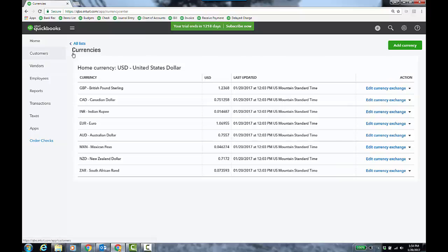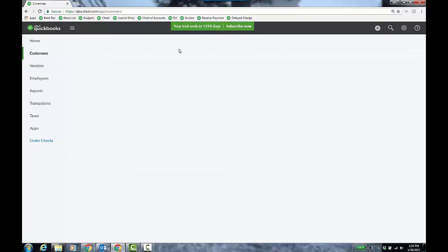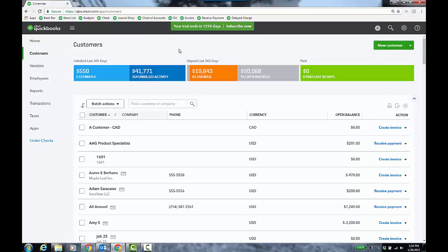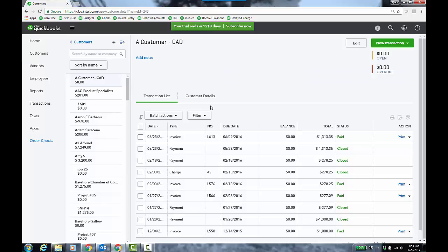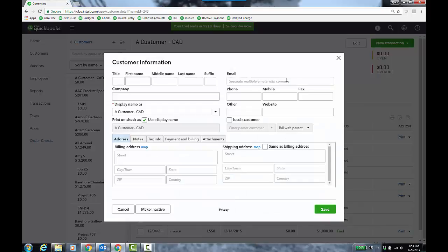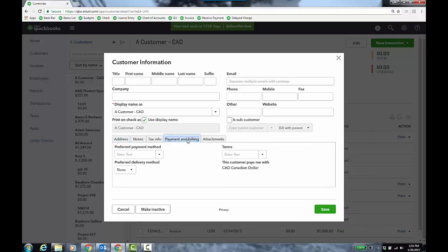I'm going to go to customers in the left, or you might have sales and then you can go to your customers list, whichever left hand panel version you have. And I have this Canadian customer. So we will go in to edit their details because it's the other place you'll find it for currency. If you click on payment and billing, Canadian dollar. Now, like with the desktop, when you turn currency on your existing customers and vendors will be USD or whatever the home currency is. When you turn it on, you'll have an option to choose a home-based currency. And as I mentioned, that's what your reports will run in.